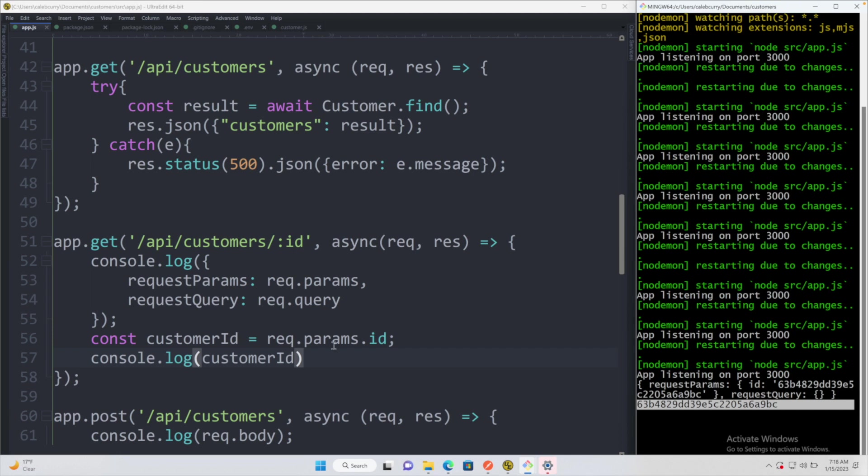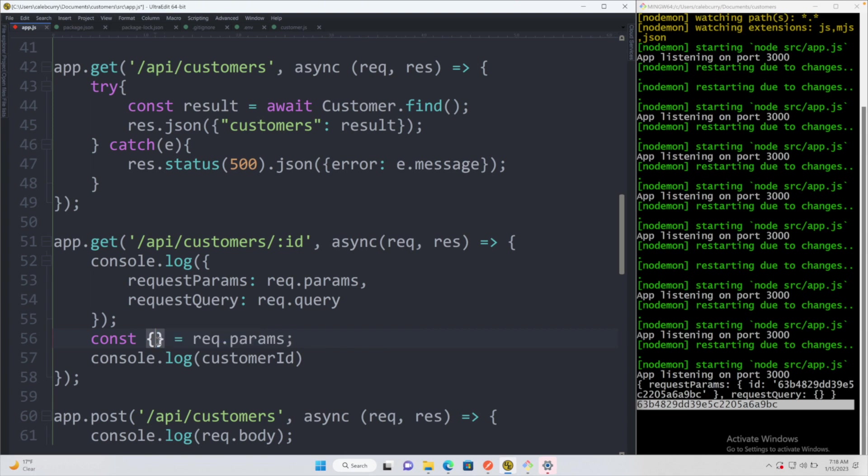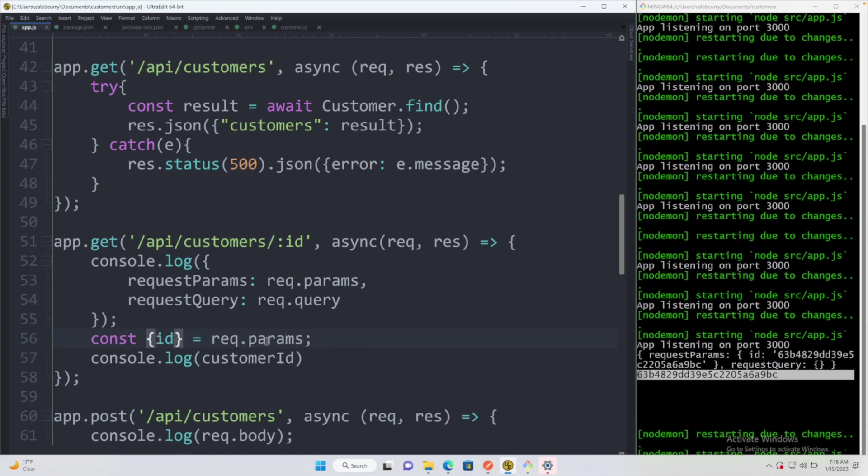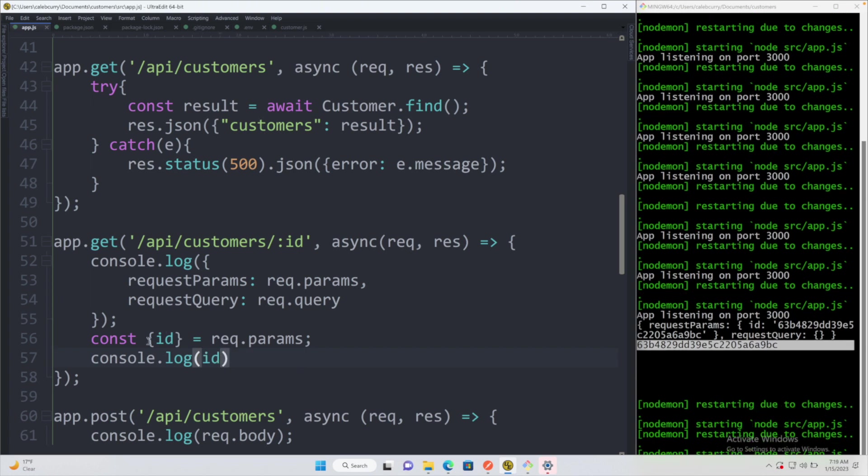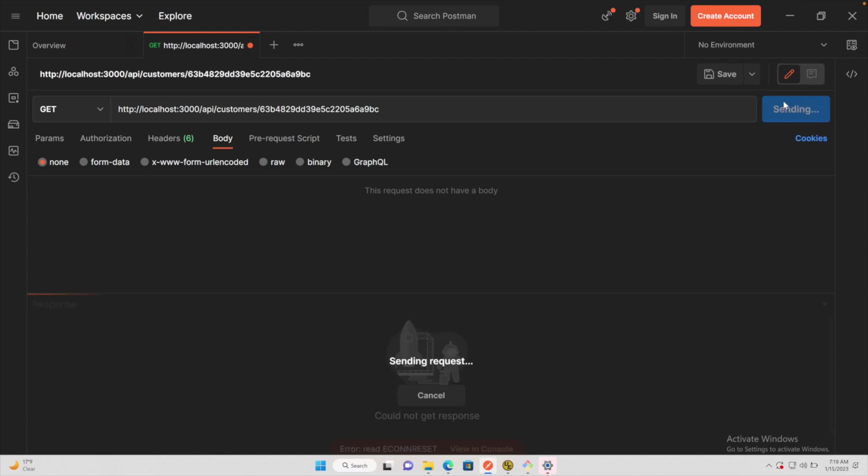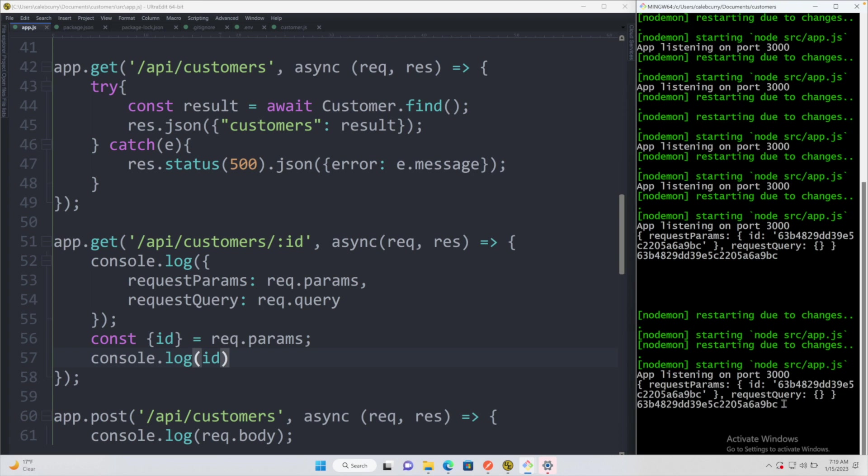Here is the ID and we can get that value and assign it to that variable customerId. Now just a little JavaScript life hack - if you are accessing some property on an object, you can do what's known as destructuring. Instead of saying request.params.ID, you can put curly braces around your variable and then just assign it whatever you are trying to get it from. If there's a property that matches the name in that object, this will work.